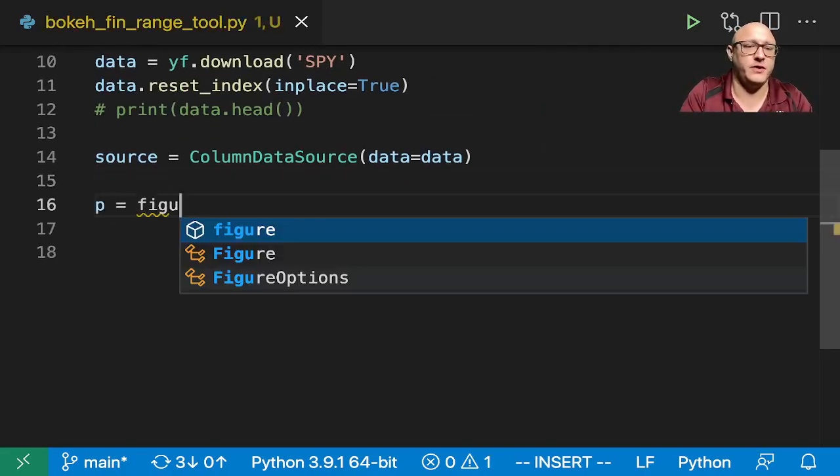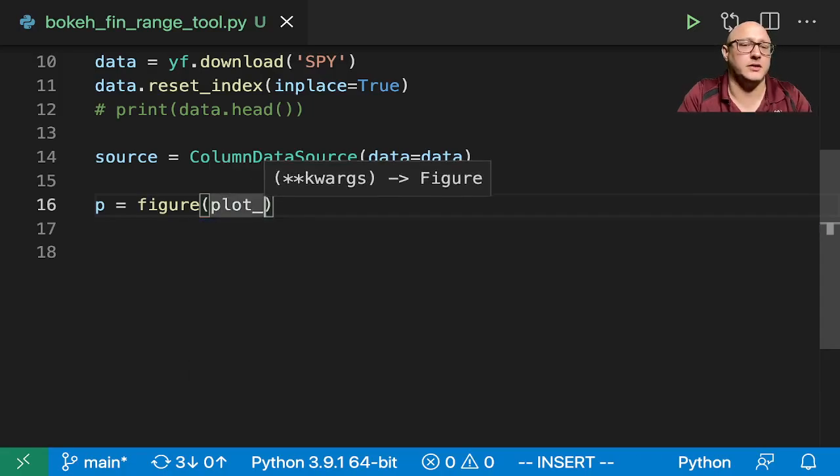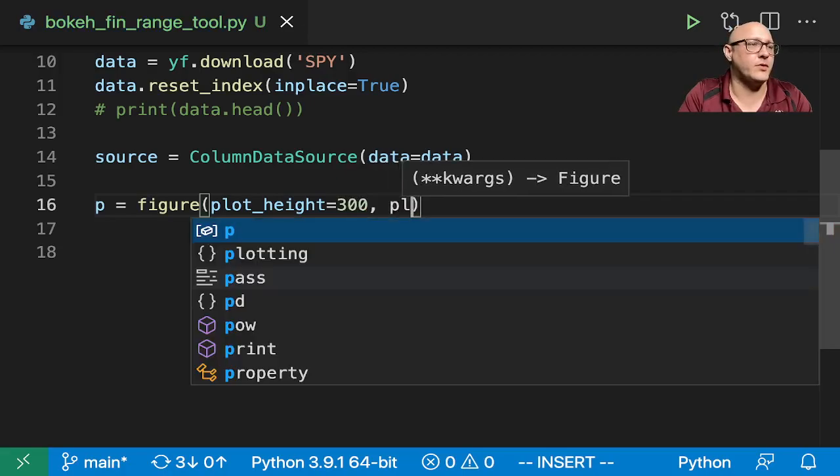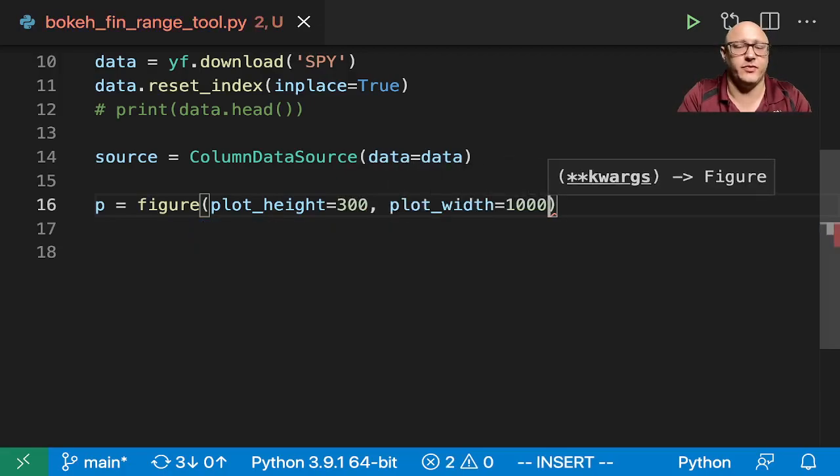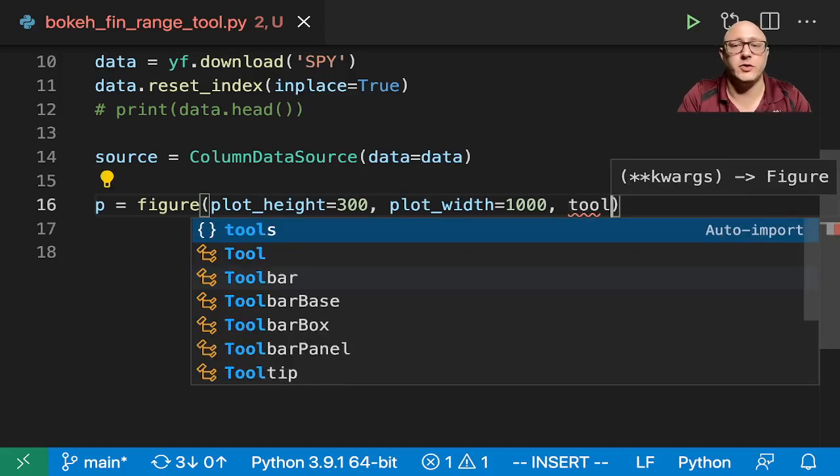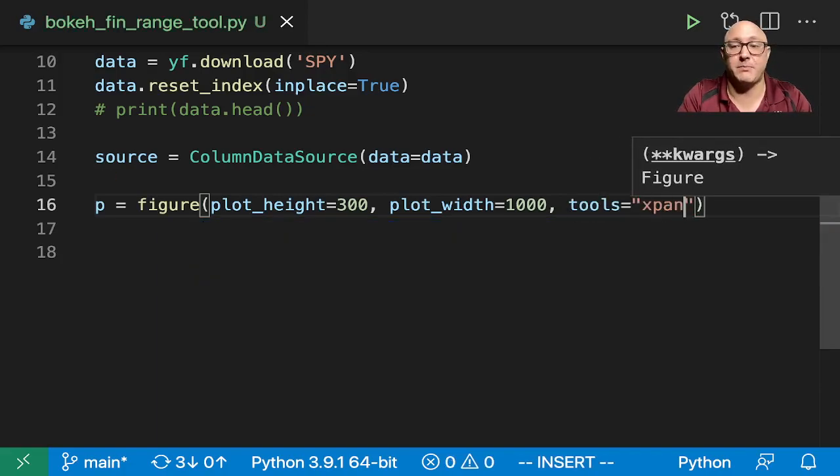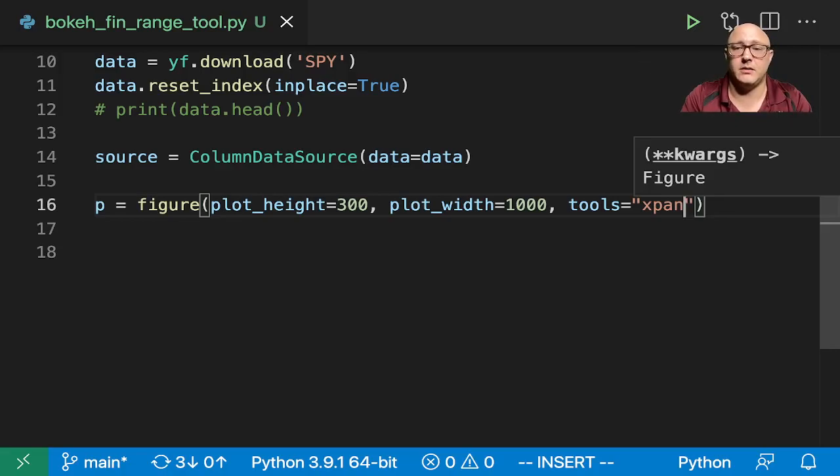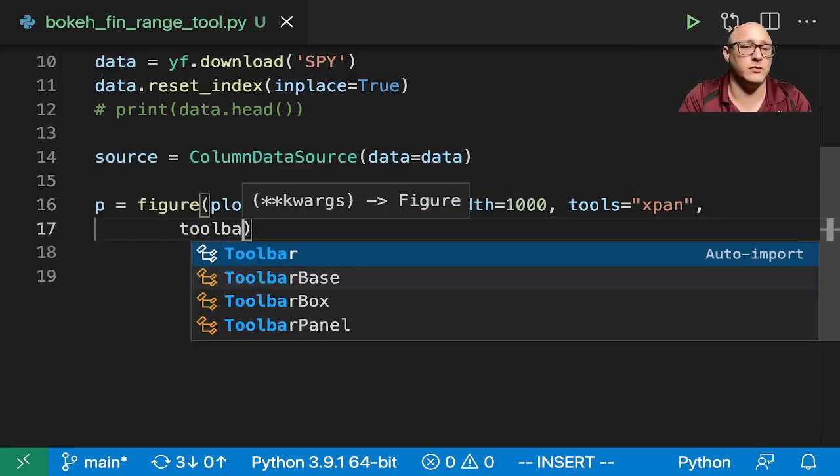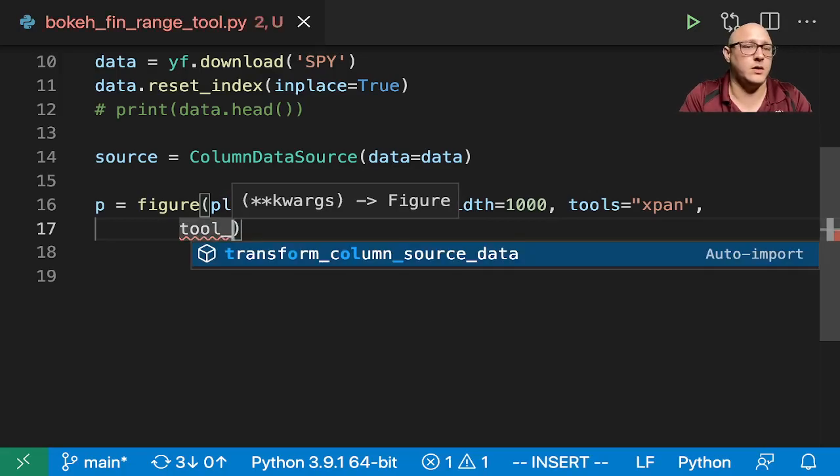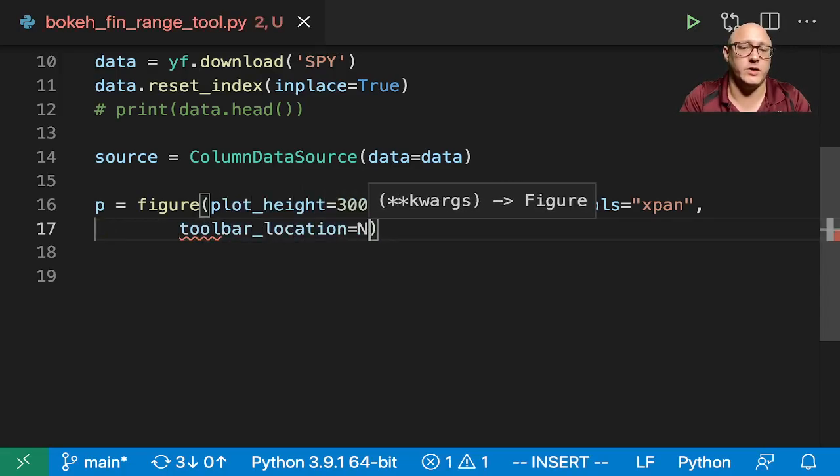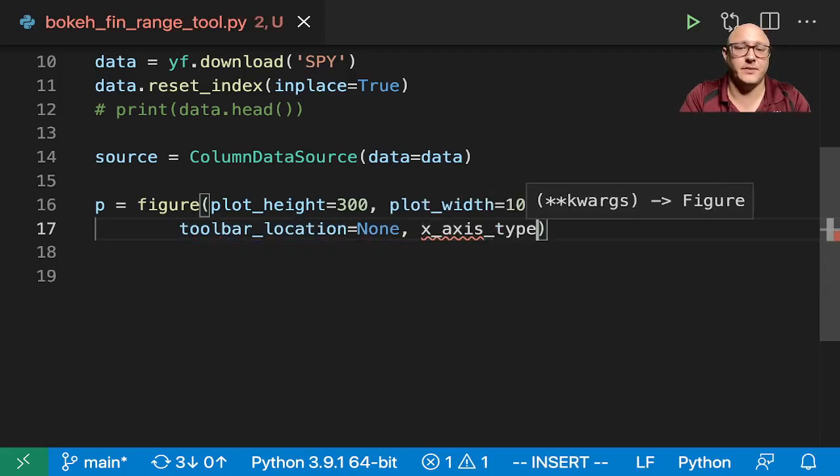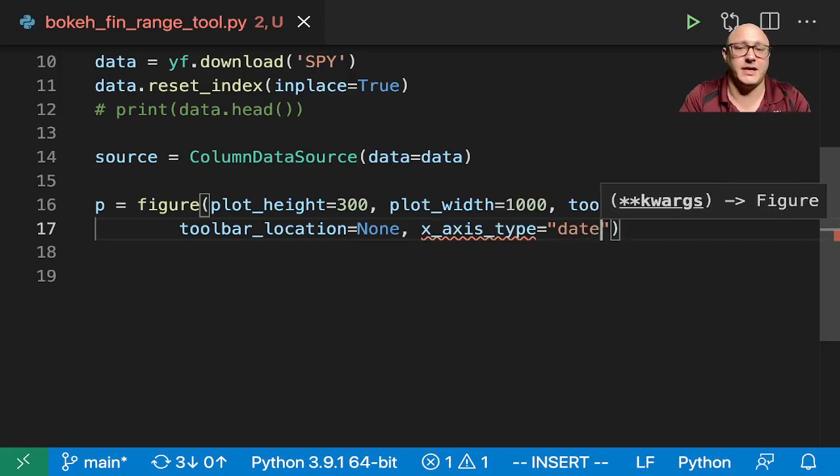So let's go on and create our figure as well. So figure in here. Let's do something like our plot height is equal to 300. Our plot width is going to be 1000. Our tools that we want in here is xpan. So we're going to want to be able to pan left and right along the x axis.